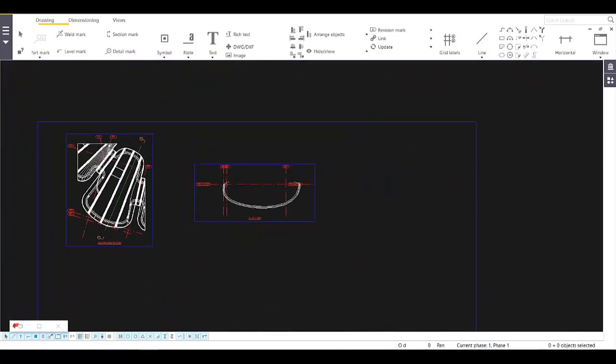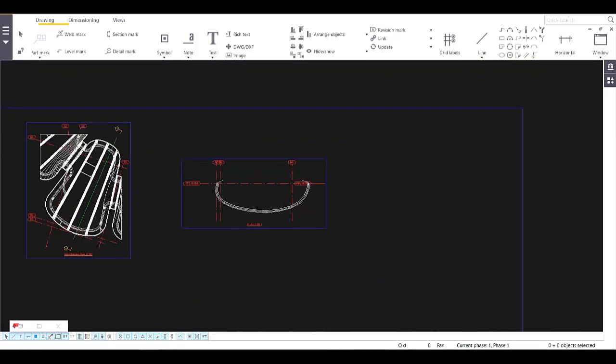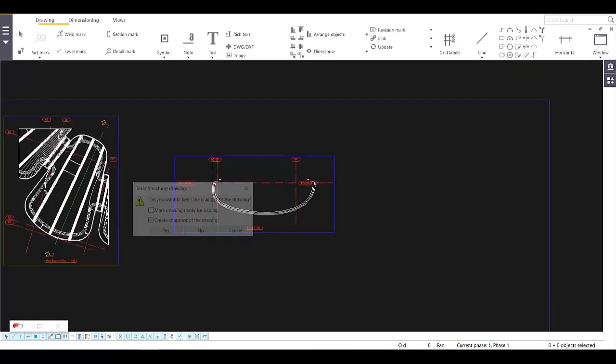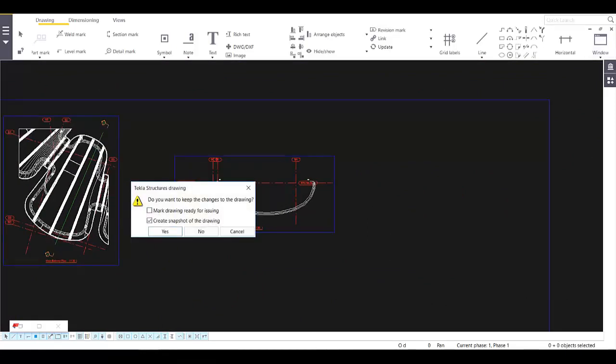Now once we've done with this one, you can close it and create a snapshot of the drawing. This snapshot will serve as our overlay in our 3D model.